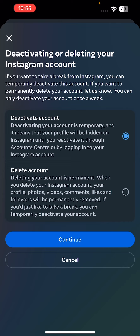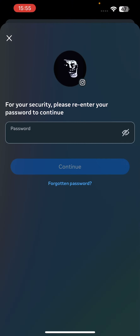Then click on the profile that you want to deactivate. As you can see, there are two options: deactivate account or delete account. You have to select the deactivate account option and click on continue.